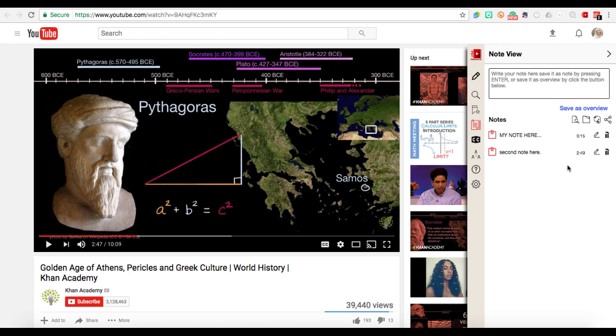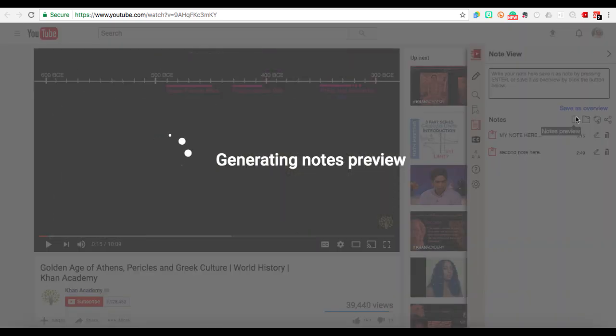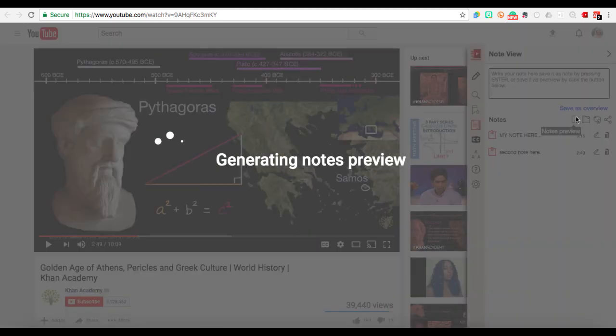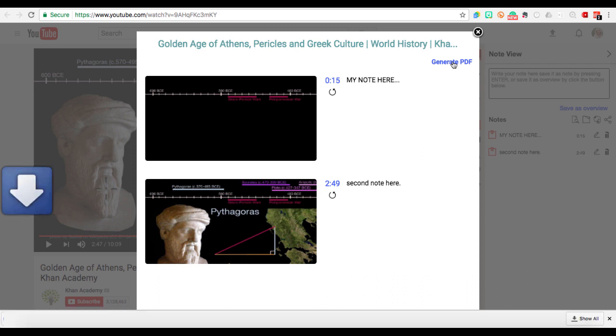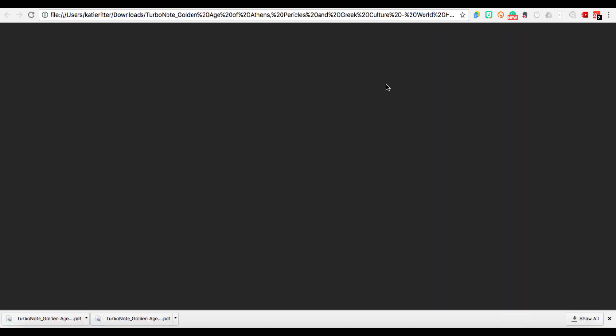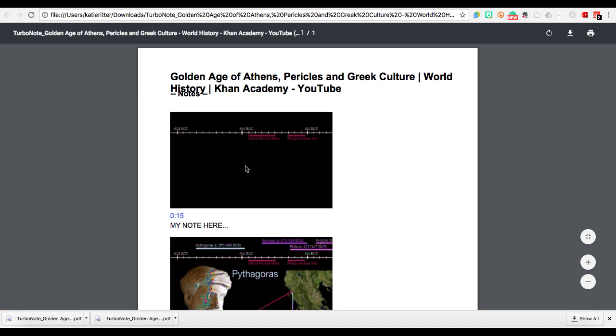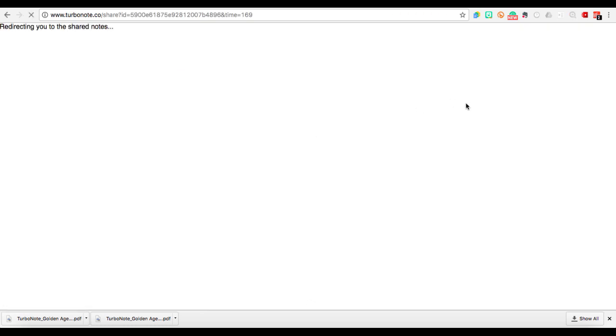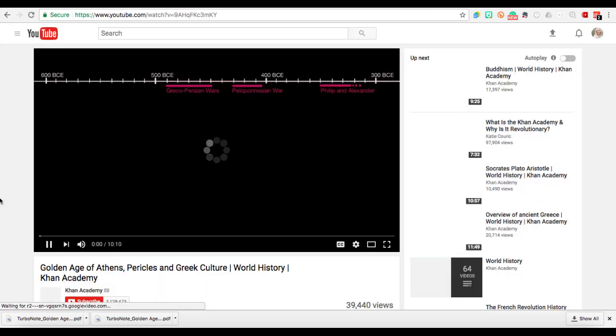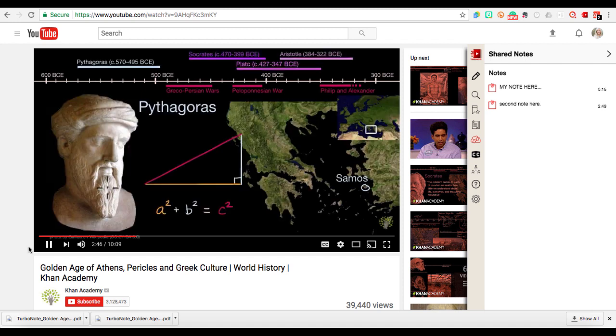I can save it as a PDF and hit generate PDF. It will save the PDF with all of your time stamp notes. Then I can actually click on that specific time and it will take me to that time stamped place within the video, all linked from my PDF.